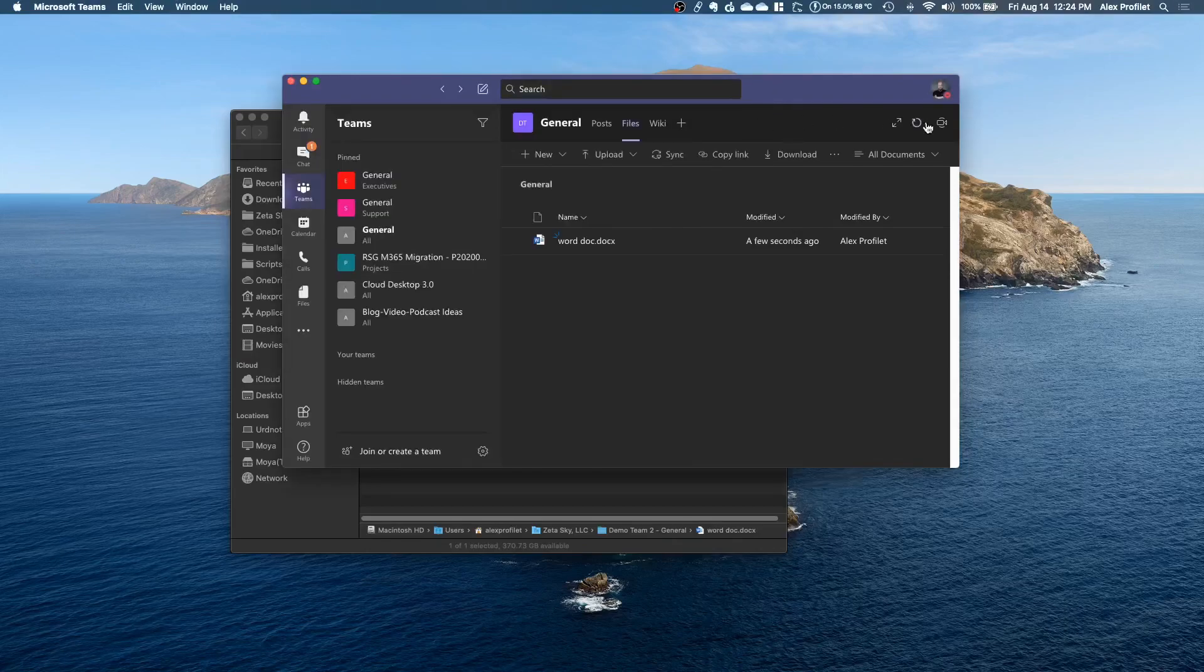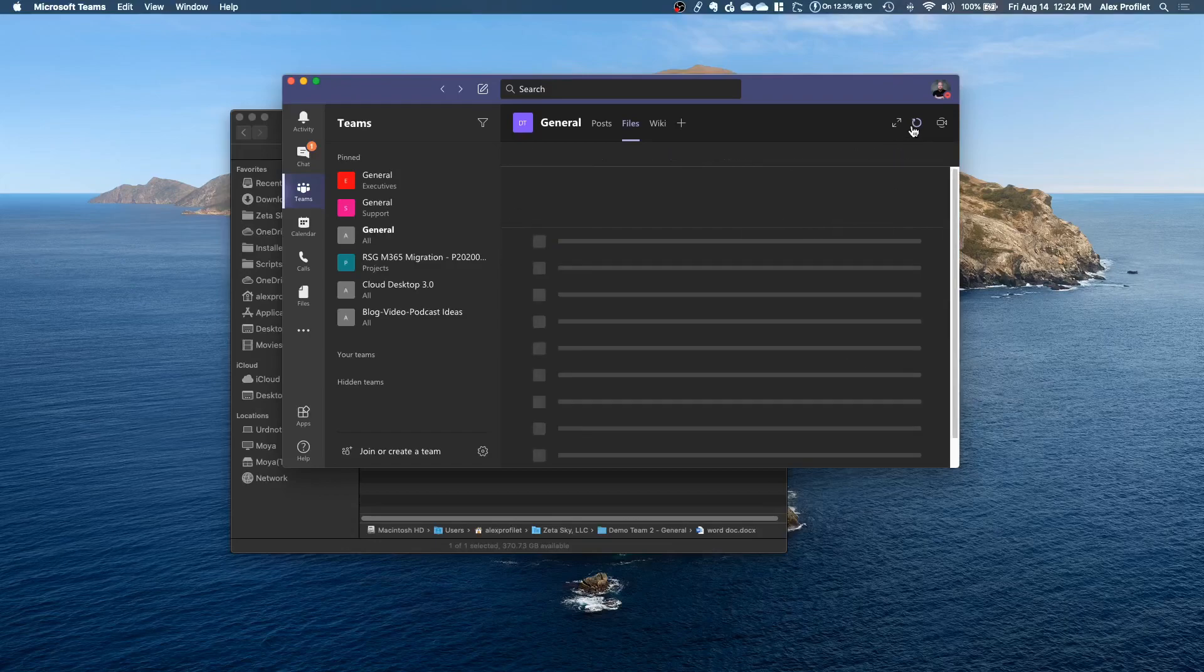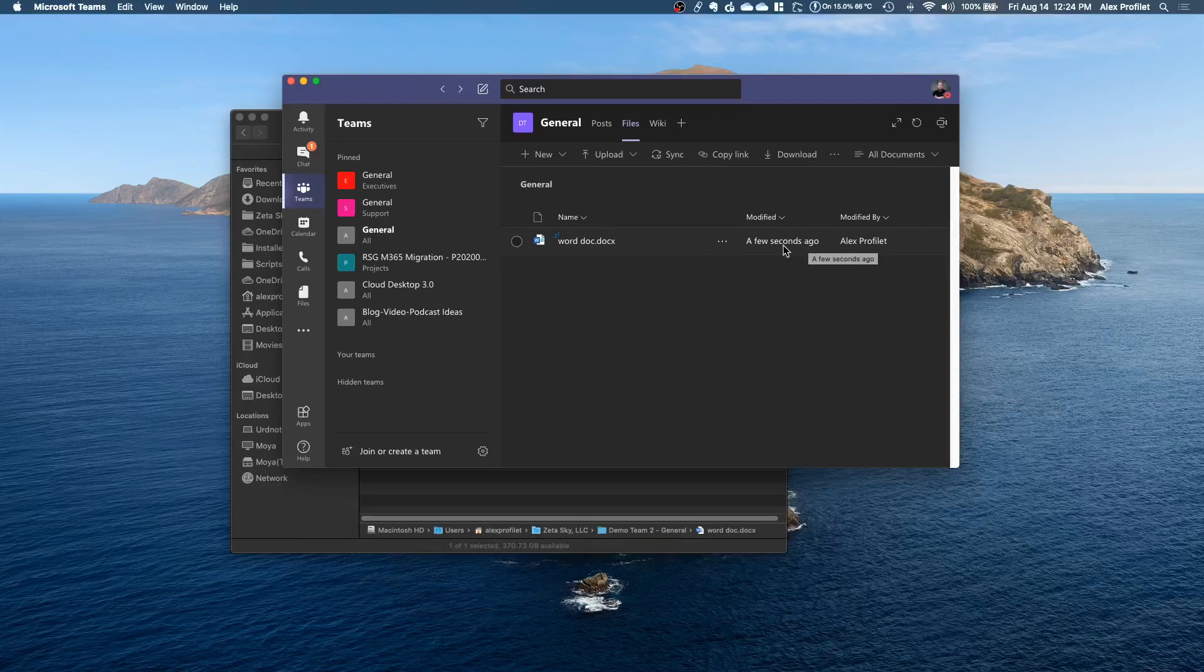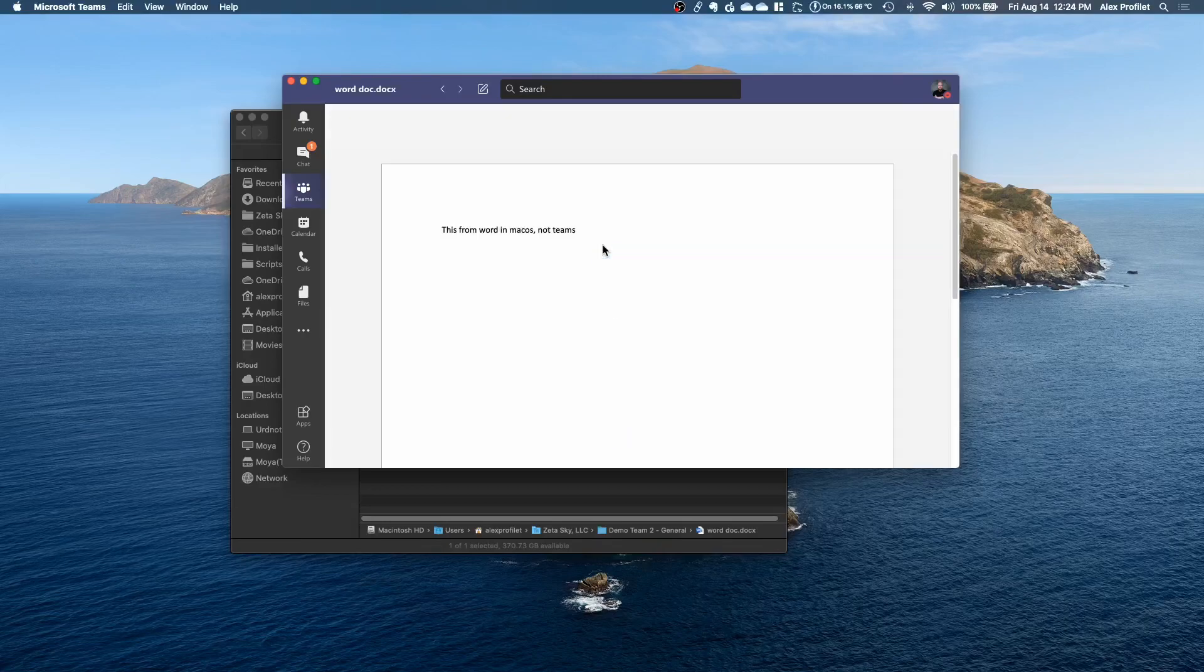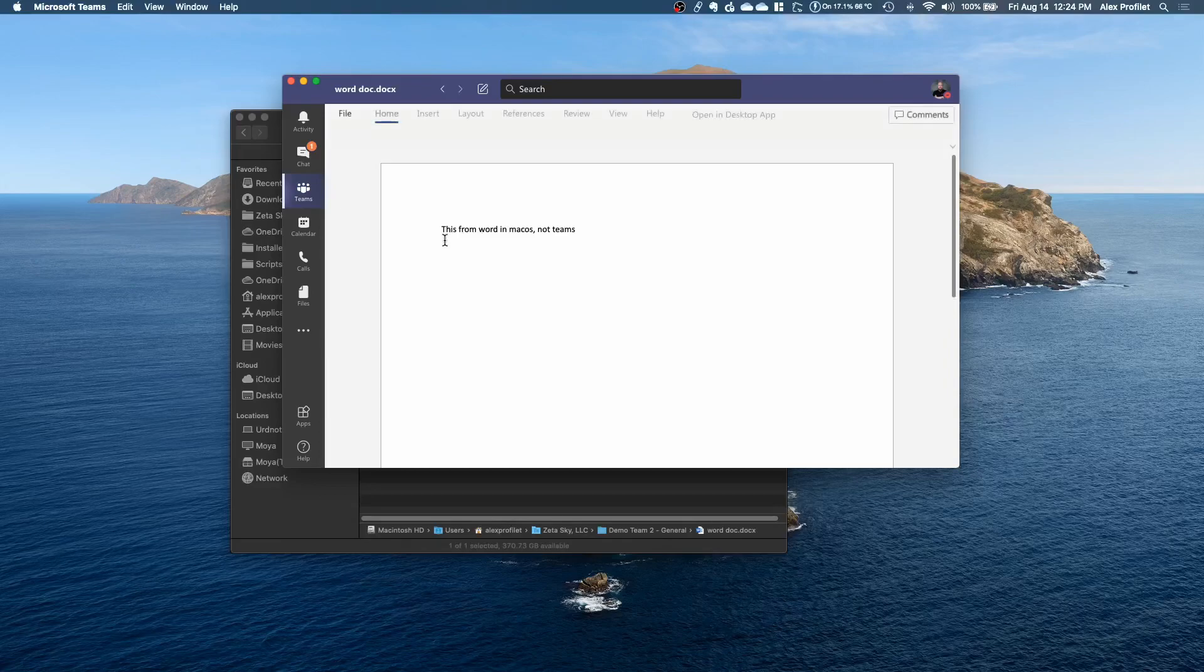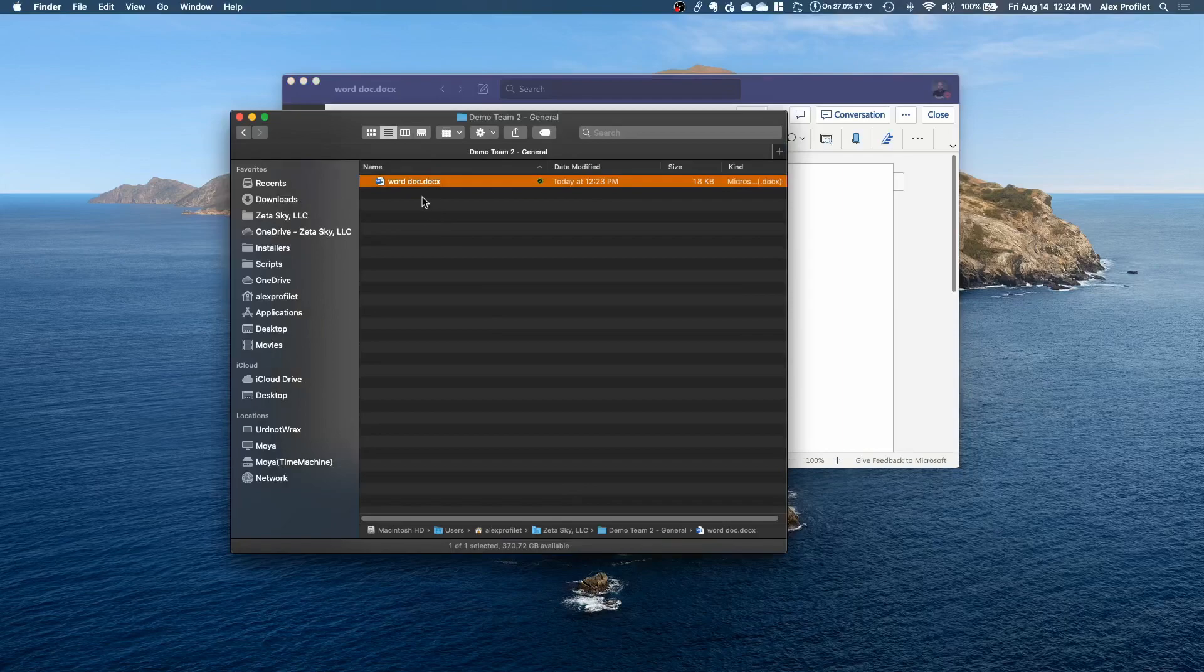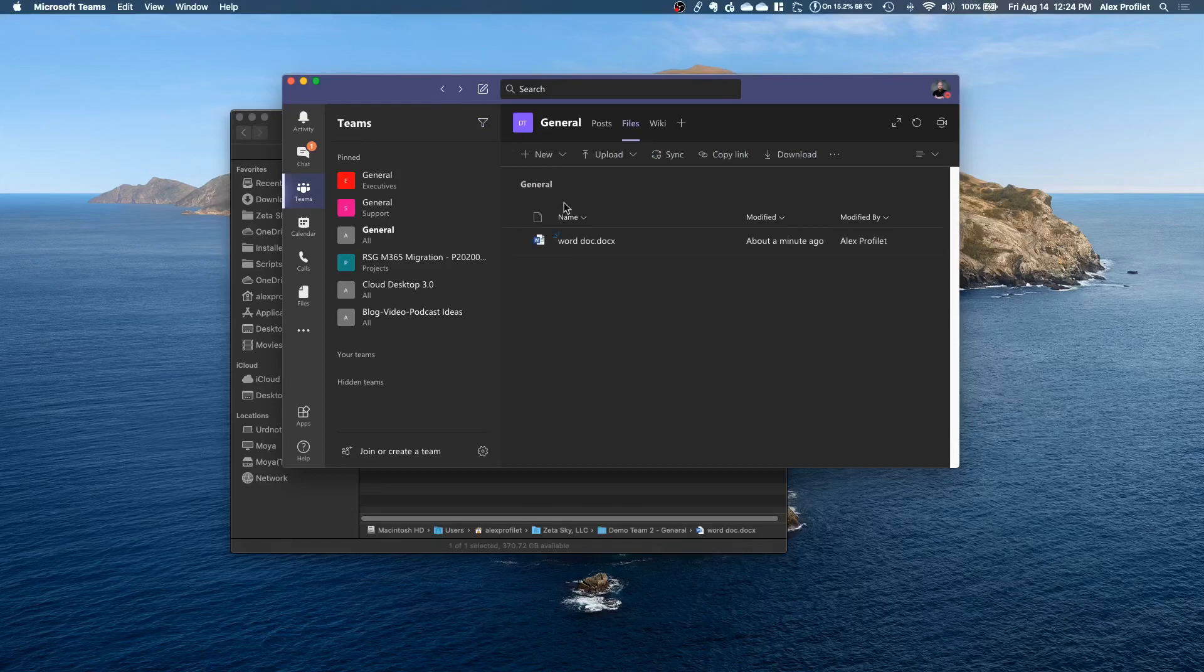So if I go over here and hit the refresh button to update the files that are here, you'll see that was modified a few seconds ago even though I didn't touch this from within Teams. If I open it you'll see that this is what I typed when I opened it from here. So this is the same exact file as this one. It's just two different ways of accessing it.